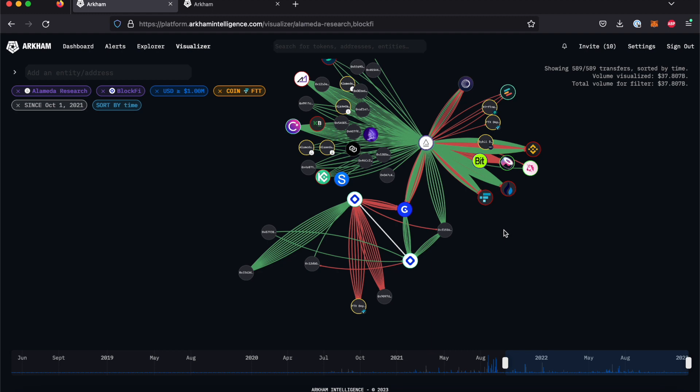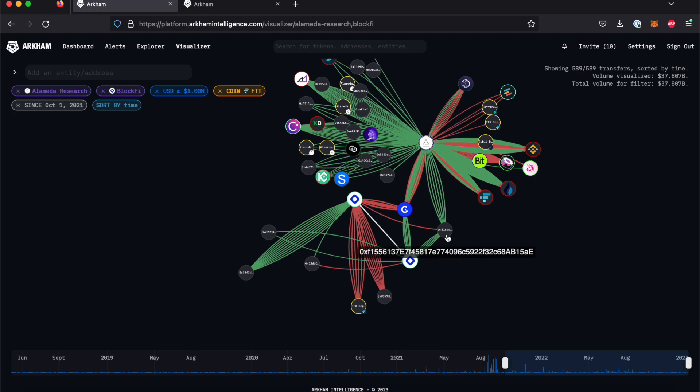There are no direct transfers between Alameda and BlockFi, but the Visualizer will display wallets that are one or more transactions removed from the original source. This reveals a few intermediary wallets that have sent or received funds both from Alameda and BlockFi, including a Genesis trading address here and one unmarked wallet here.